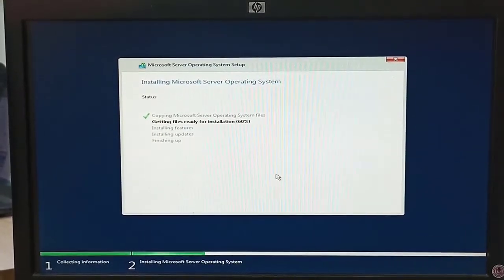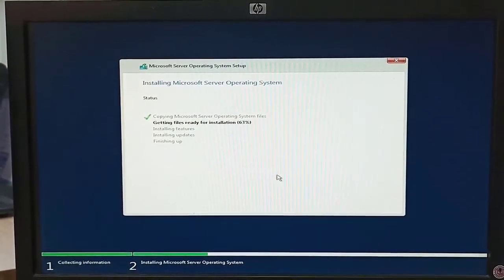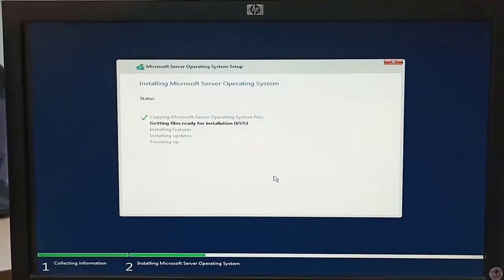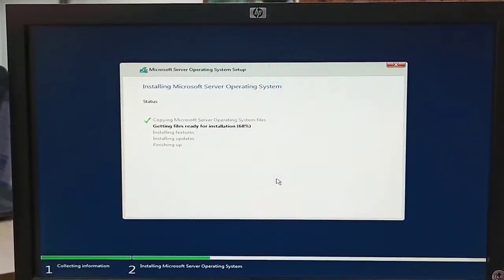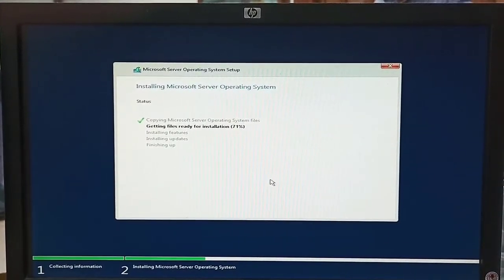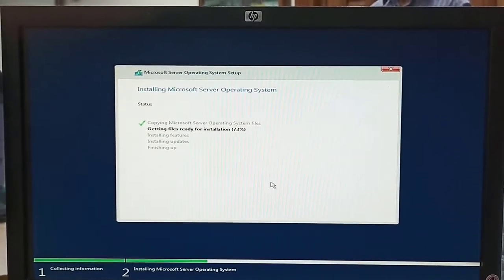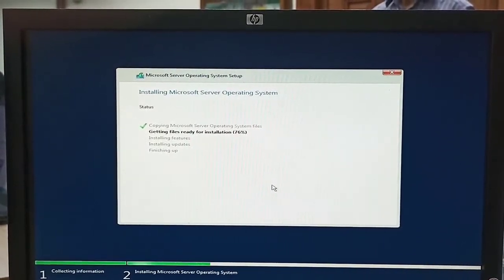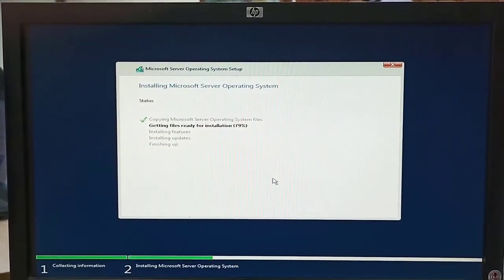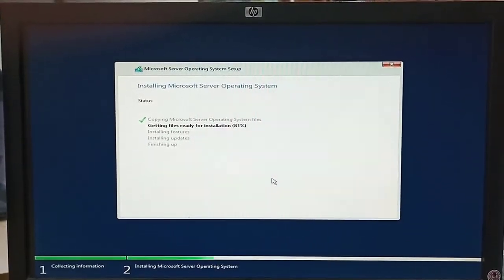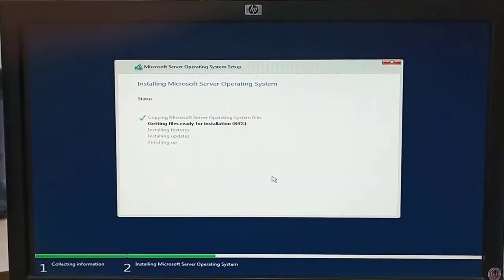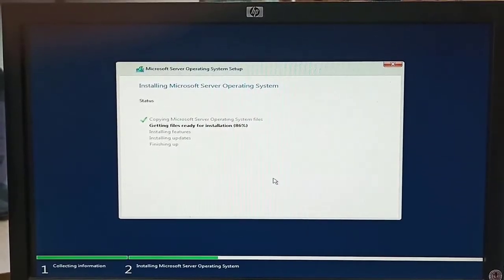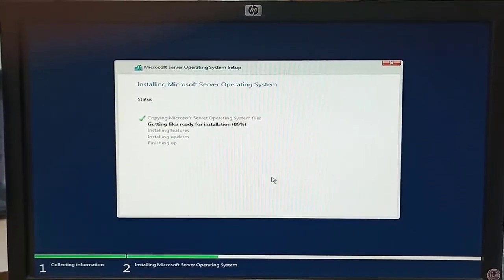Friends, I will tell you one thing while setup is starting. Data is very important rather than machine. Machine is not important as compared to data because we can buy machine from market, but we cannot buy our sensitive data or processed data from market. So we need to be very careful and take necessary steps before starting installation.